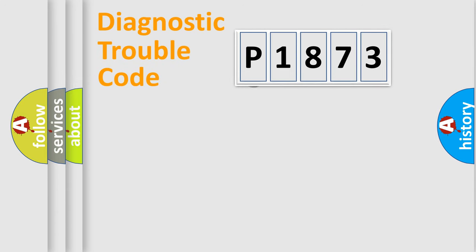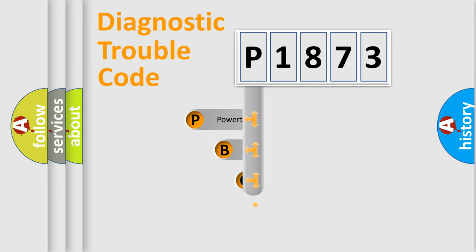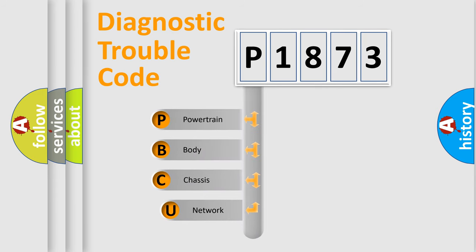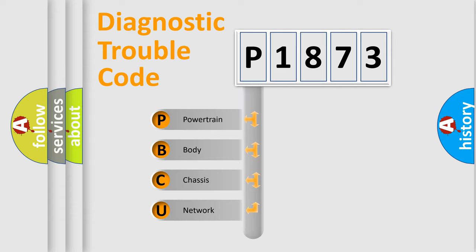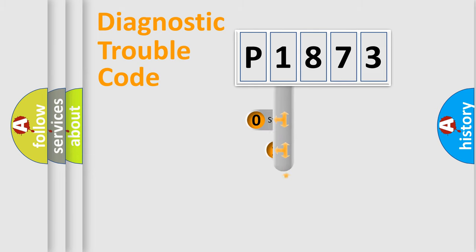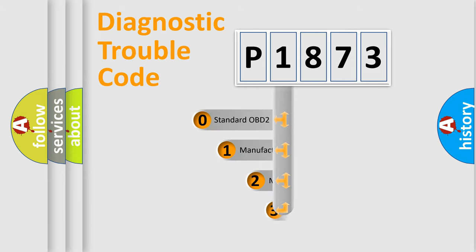First, let's look at the history of diagnostic fault code composition according to the OBD2 protocol, which is unified for all automakers since 2000. We divide the electric system of automobile into four basic units: Powertrain, Body, Chassis, and Network. This distribution is defined in the first character code.